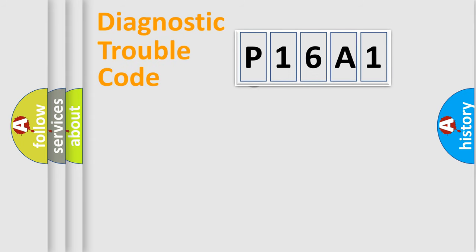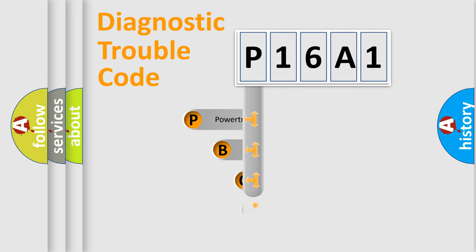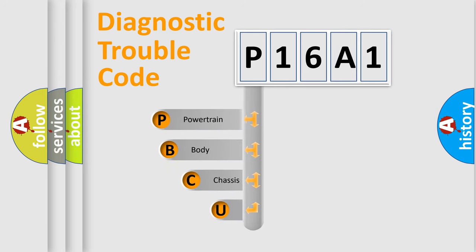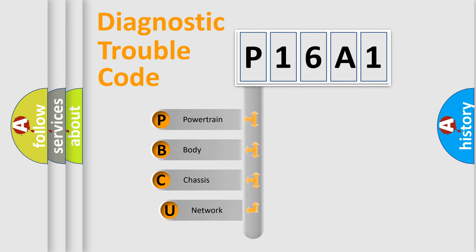First, let's look at the history of diagnostic fault code composition according to the OBD2 protocol.